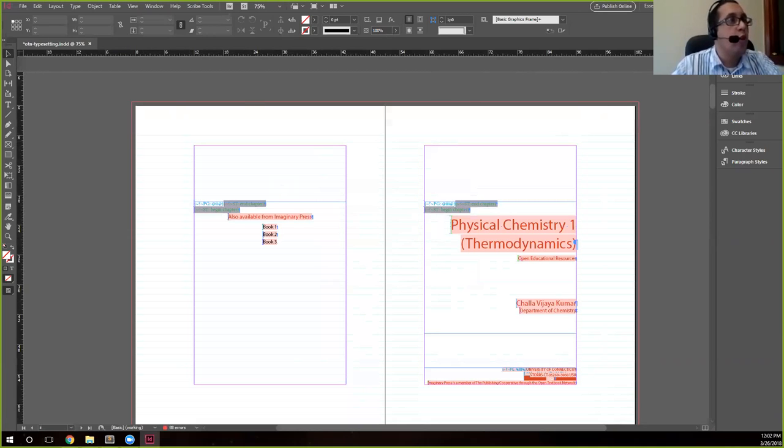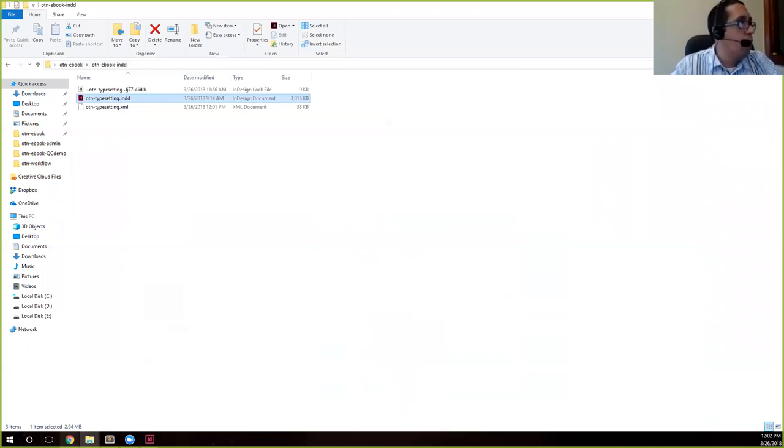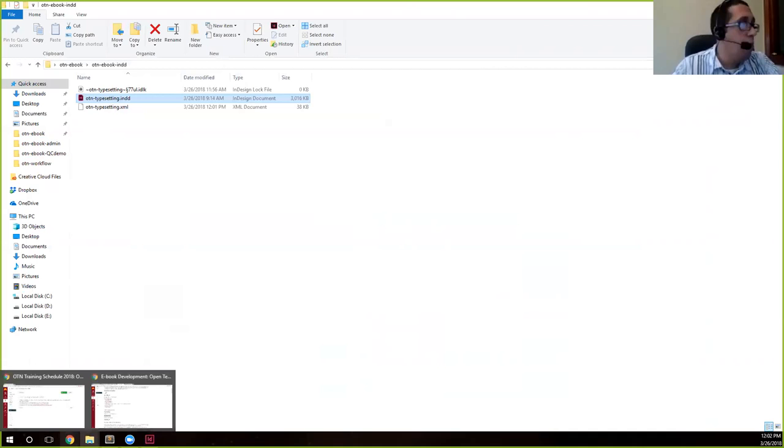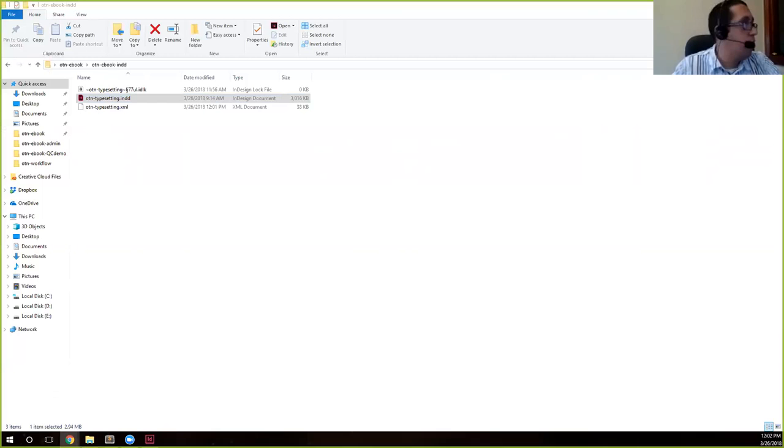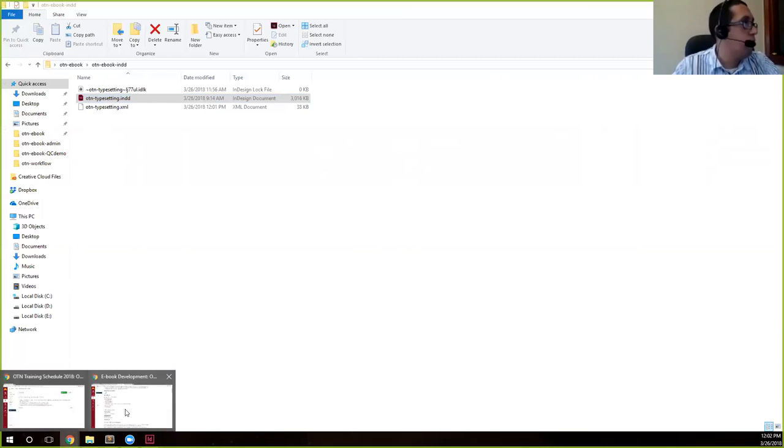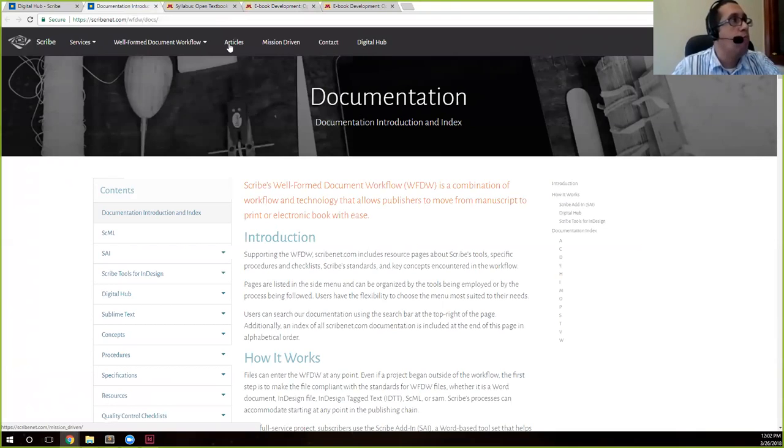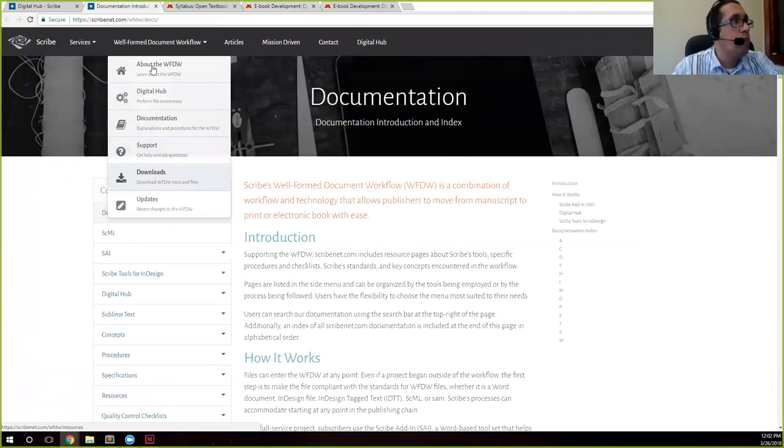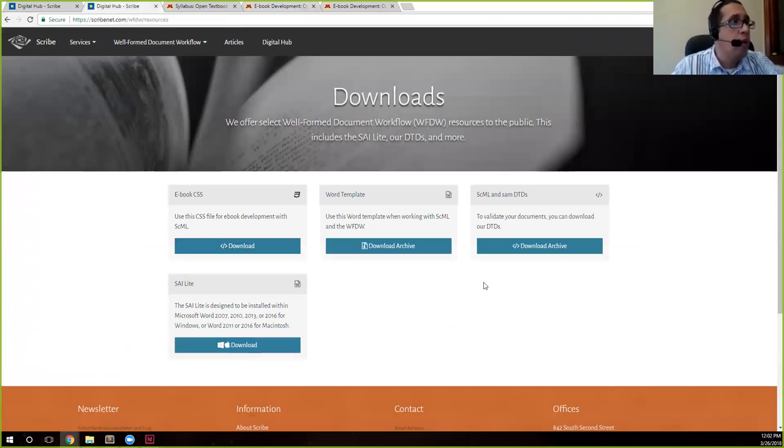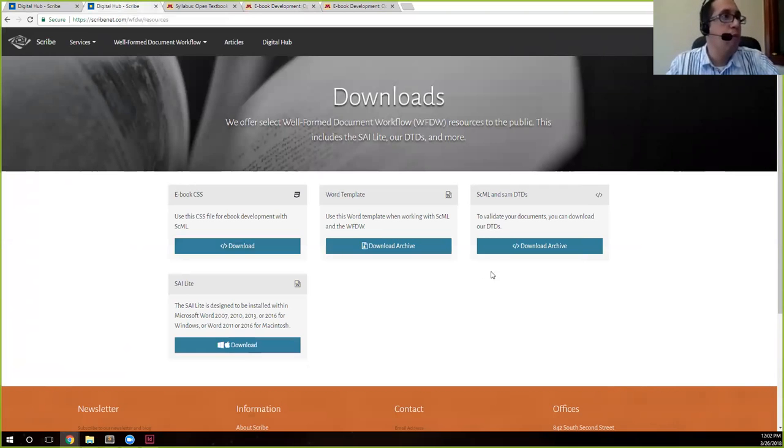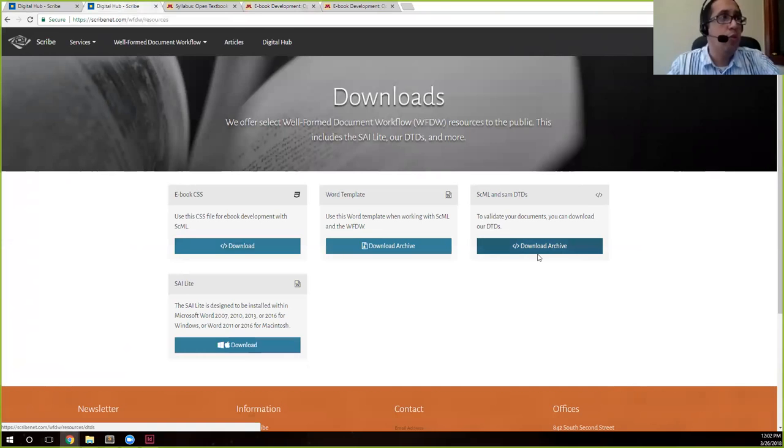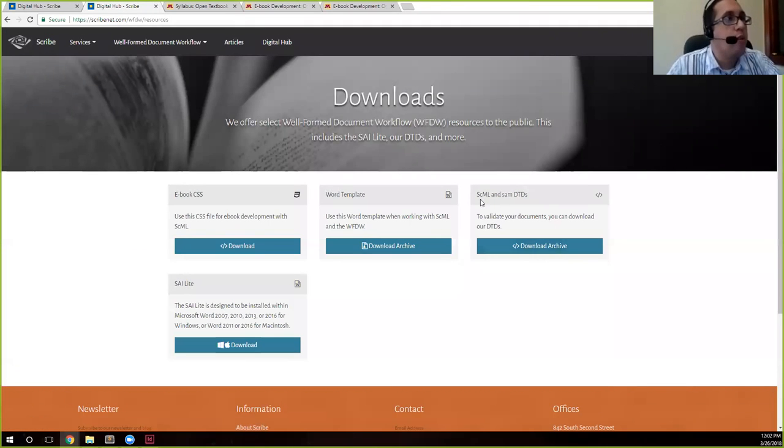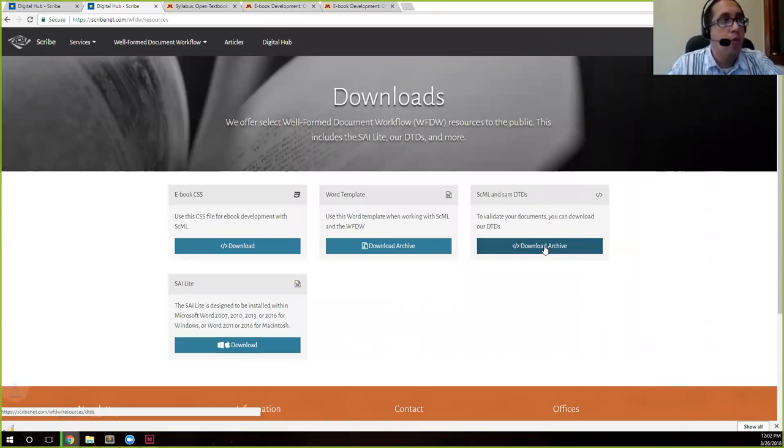We'll close this here. We don't need to worry about this now. So what you want to do to make sure that you have your DTD, your SAM DTD selected, you want to go to our site, you want to go to Well-Formed Document Workflow Downloads. If you haven't done this already, if you have, you can obviously skip this part. And actually for this you don't need to sign in. There's the direct link Tim has added that to the chat. And we're going to download this file that says SML and SAM DTDs.